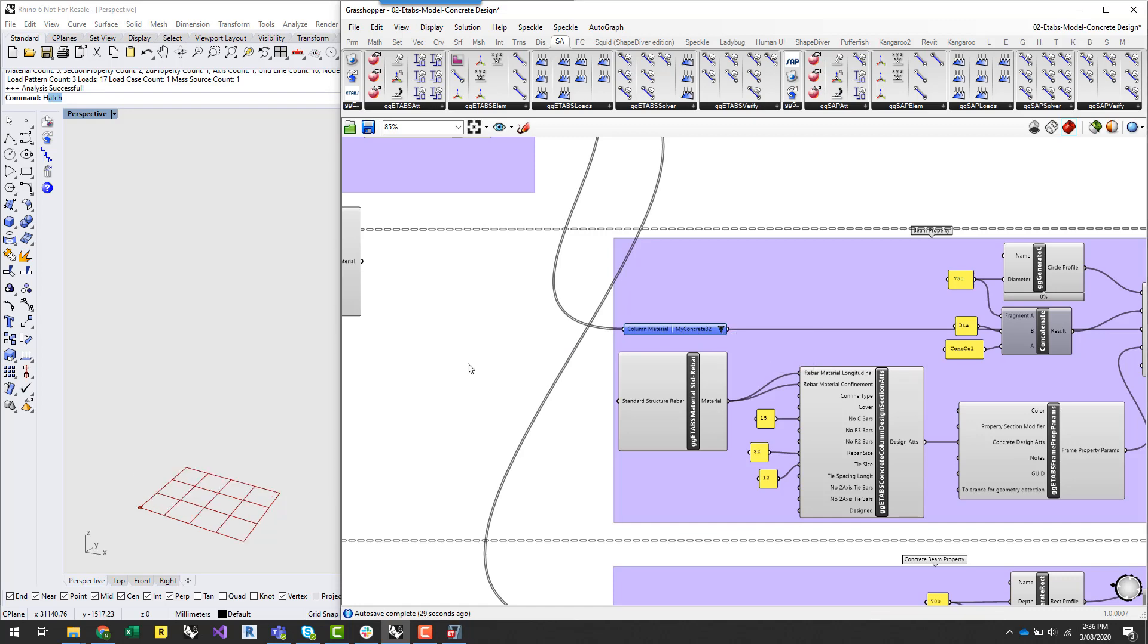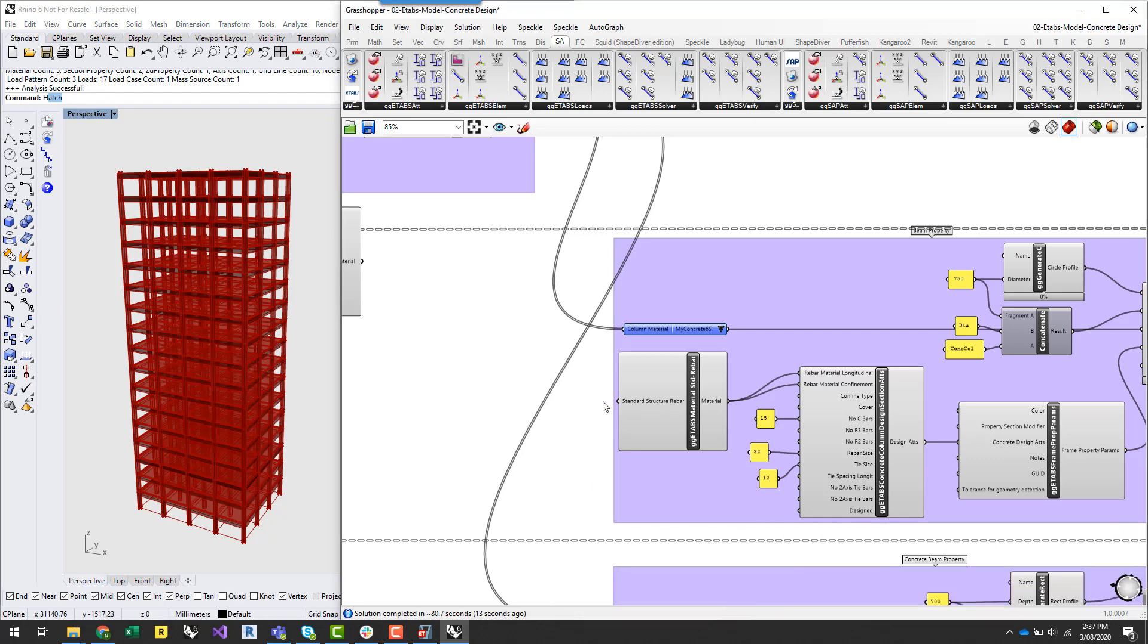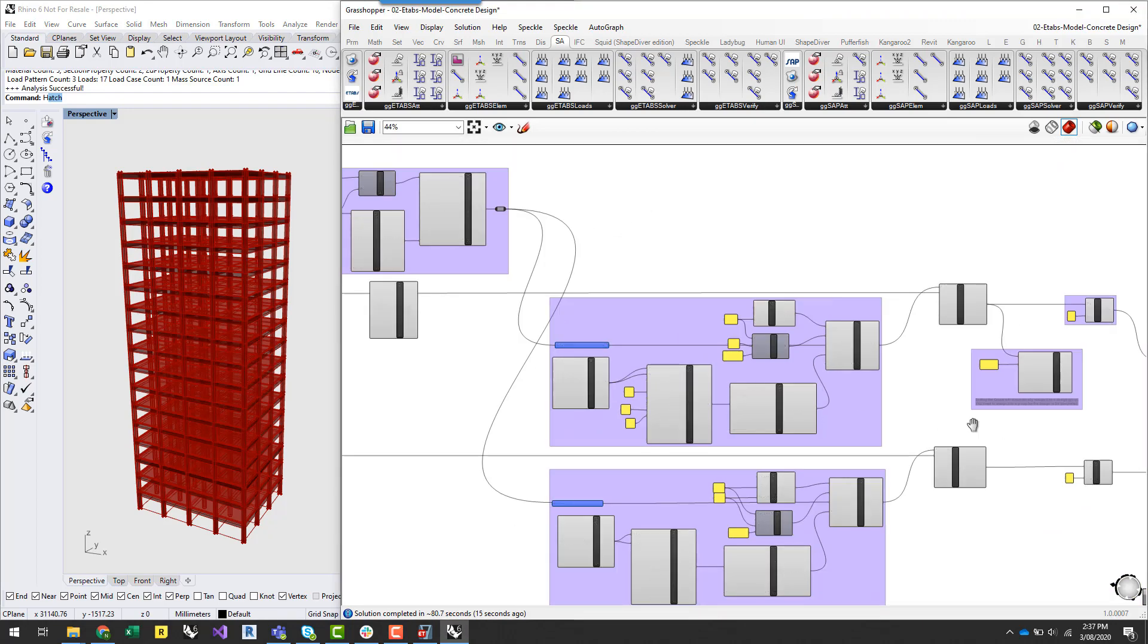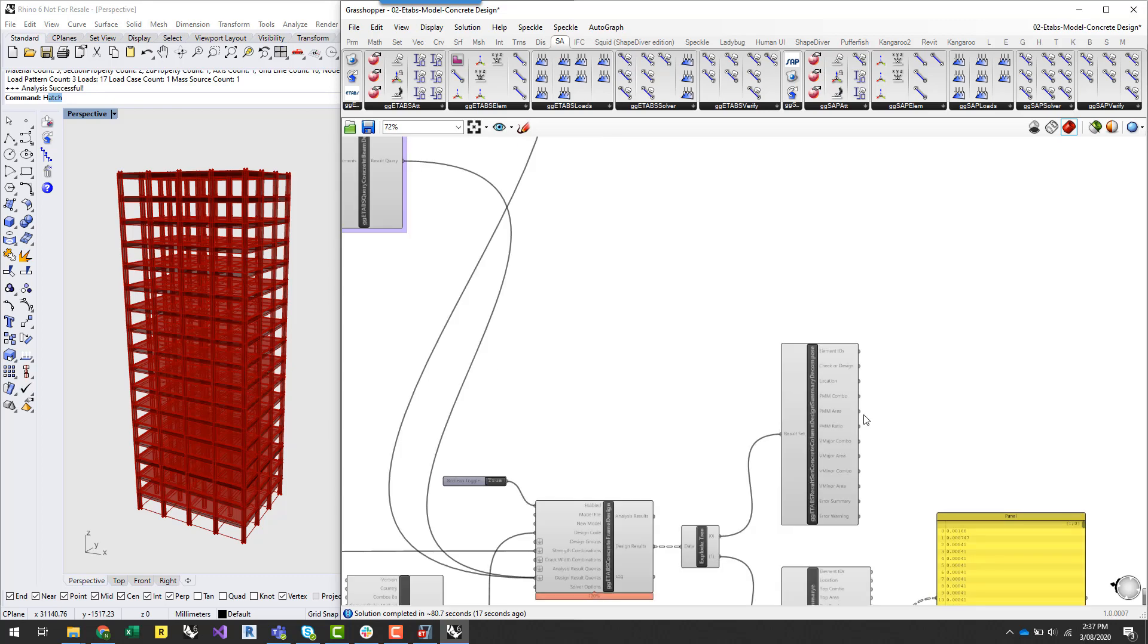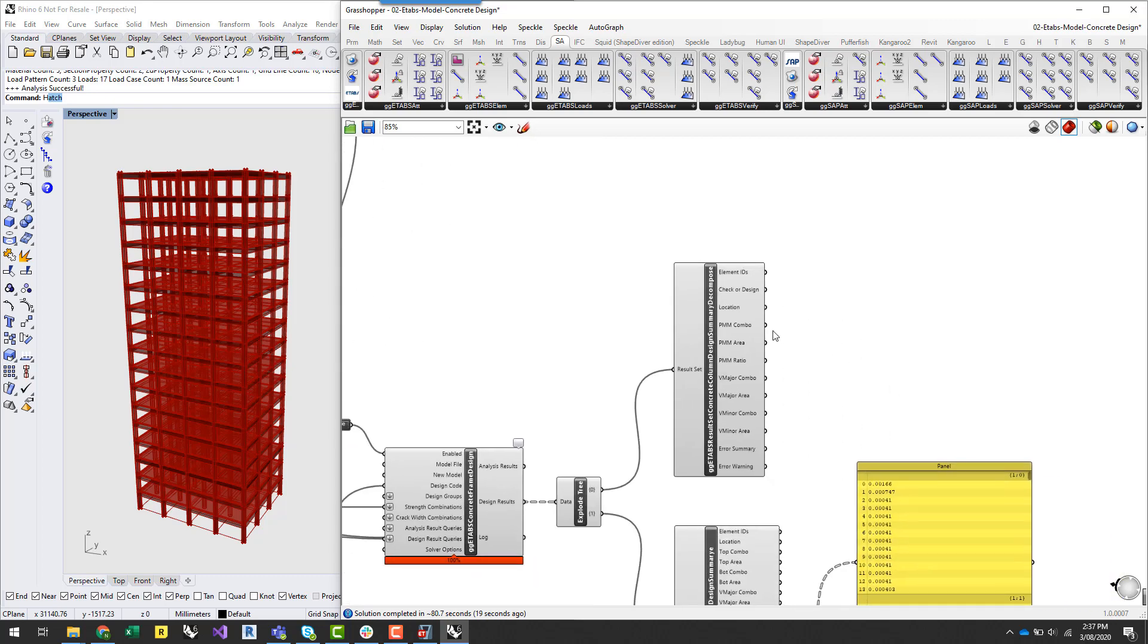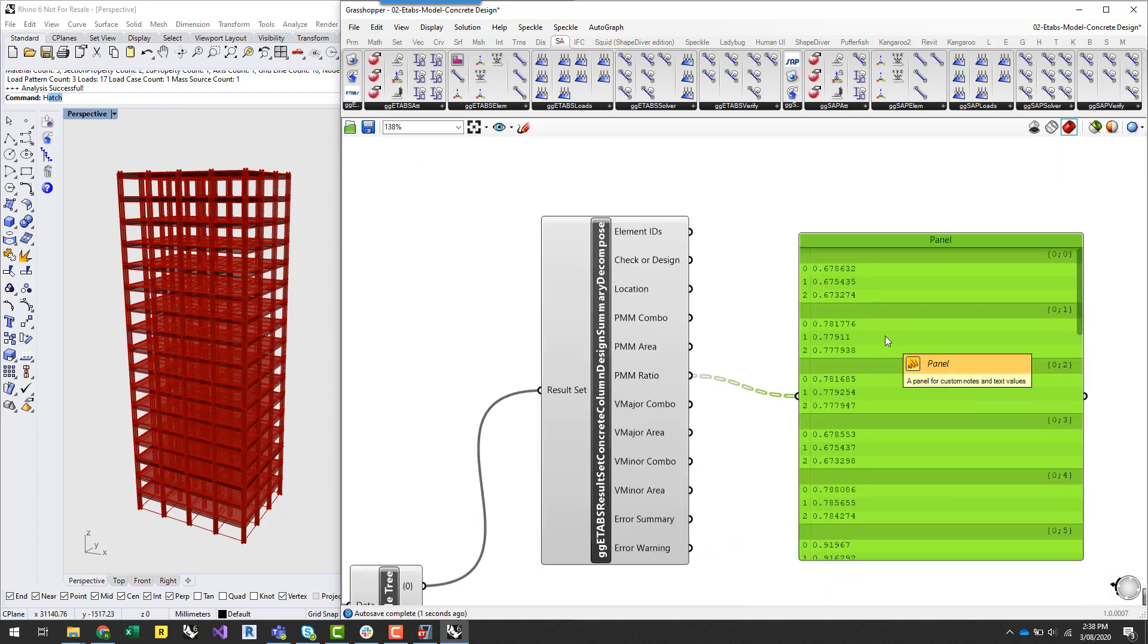So what I might do is quickly just up the concrete grade on the columns and that will re-trigger that process to be completed. So that's rerun the analysis, now I can go back to my outputs and I can now see that my ratio is a little bit is under 1 using that increased concrete strength.